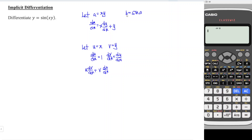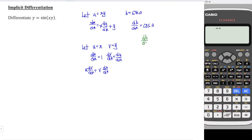So when we differentiate a with respect to x we obtain x dy/dx plus y. Then for b, since b is a function of a, we are able to differentiate b with respect to a. When we differentiate b with respect to a we should have cos a. Unfortunately what we want is not with respect to a but with respect to x, so we have to take db/da times da/dx using the chain rule.